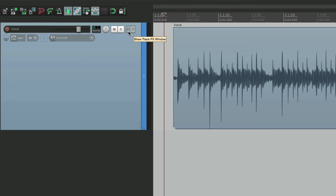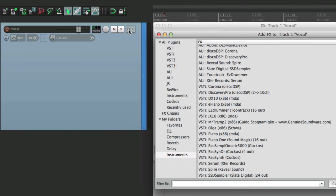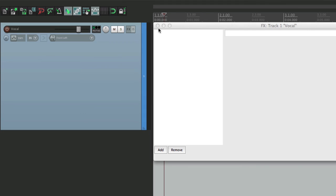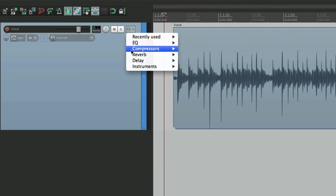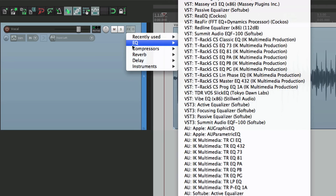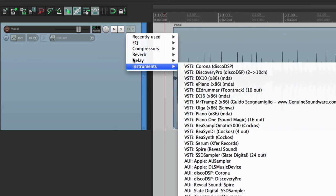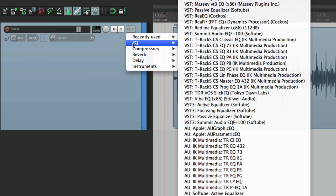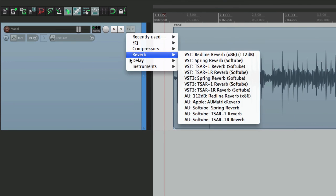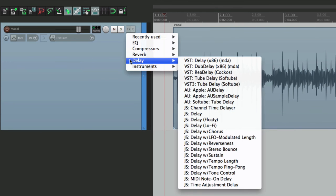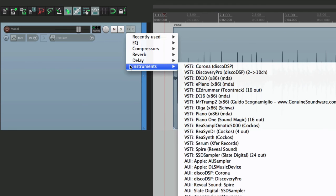So that's pretty much it. That's the quick way to add plugins or effects to any track. Create our folders right here. And then right click the button and choose them right here. EQ, compressors, reverb, delay, or instruments. And obviously you're going to set up the folders how you prefer them.